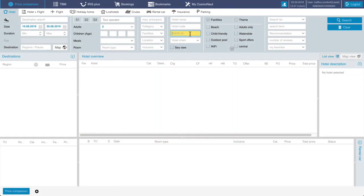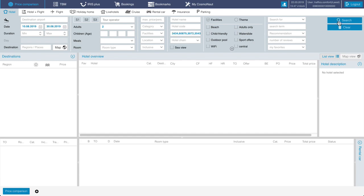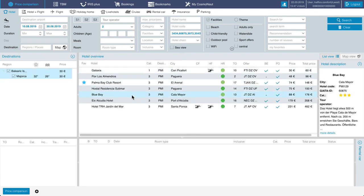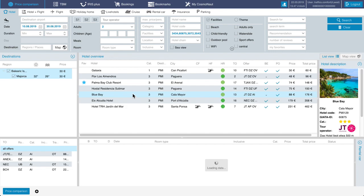The third possibility is to enter the hotel Giata ID to search for specific hotels. You can type in as many Giata IDs as needed. In our hotel overview you see all the hotels according to your search.